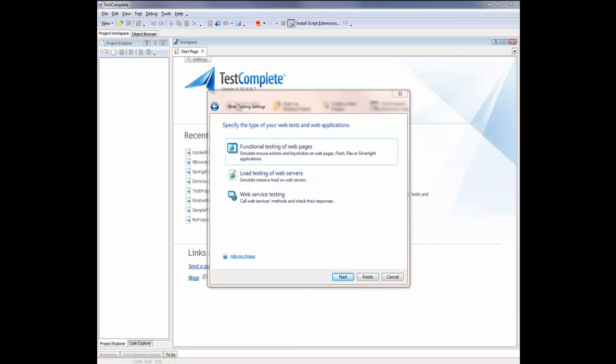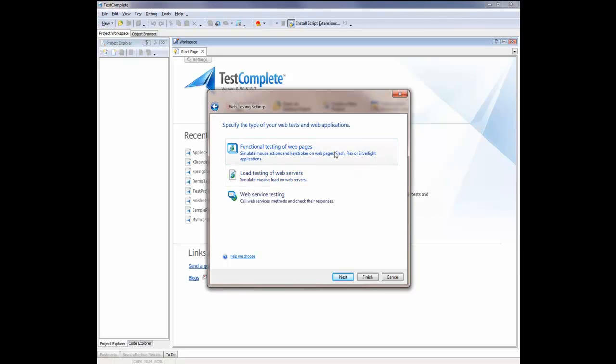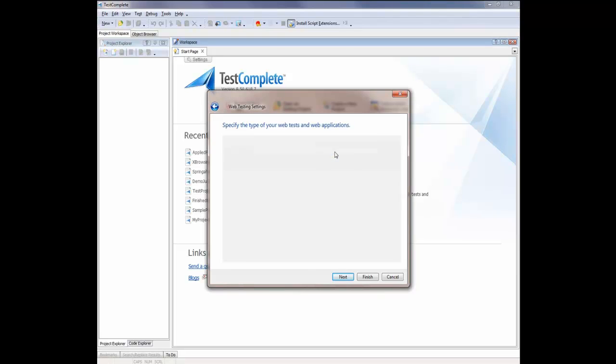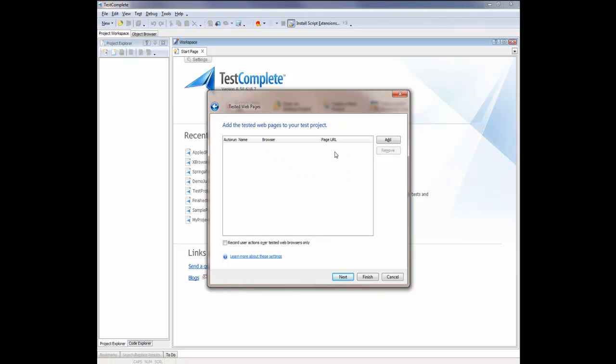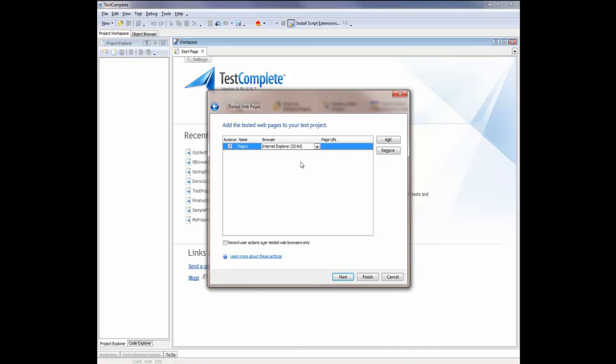And now we need to specify what type of web test we're going to perform. And in this case, it's going to be Functional Testing of Web Pages. Now this next page lets us configure a list of tested applications that we're going to use in our test project. And so I'm going to add the Flex app that we want to test here. And to do that, I'm going to click the Add button. You can see that adds a new line to this element here. And I'm going to specify a name that will be used to address my website in my testing. In this case, I'm going to call it MyFlexApp.